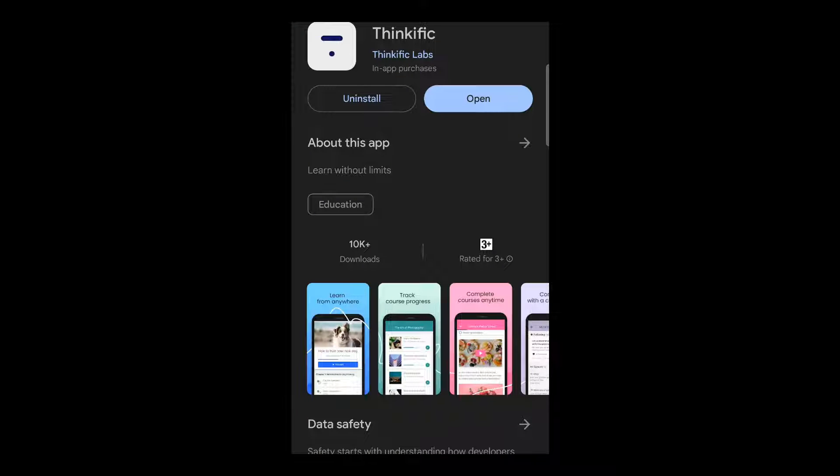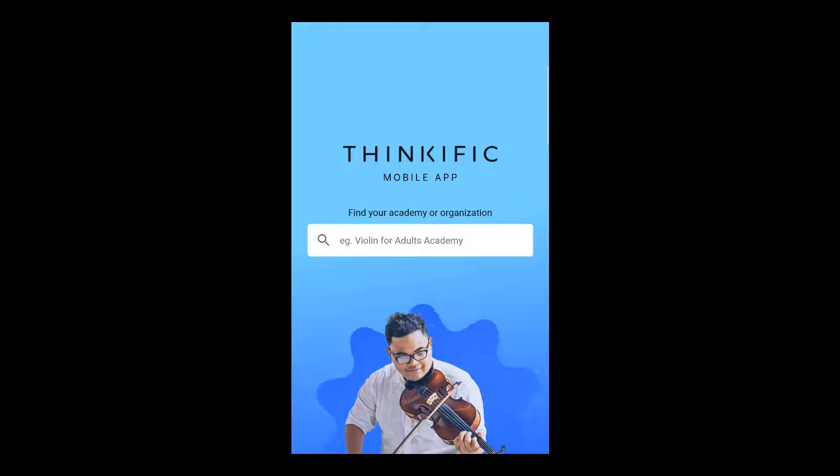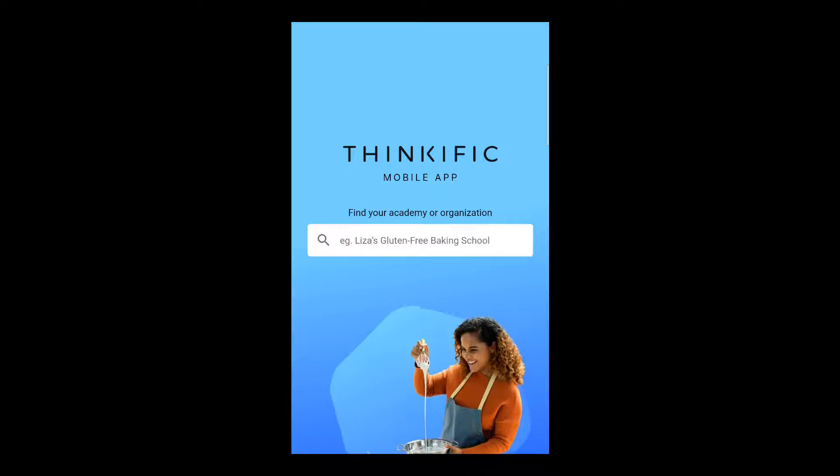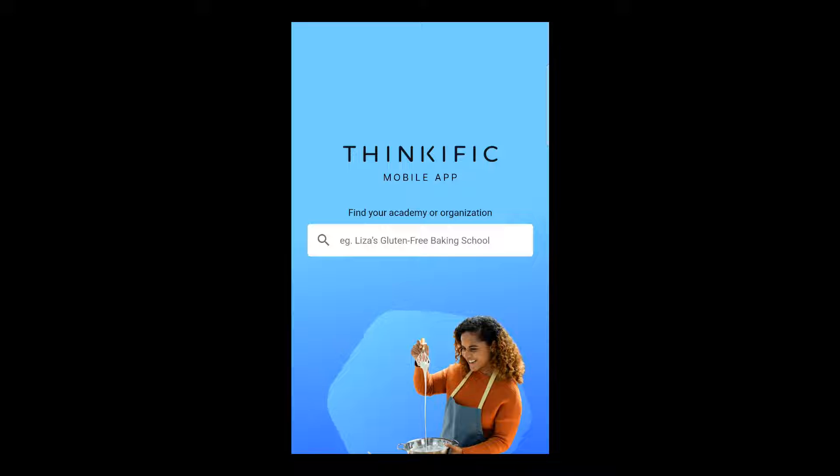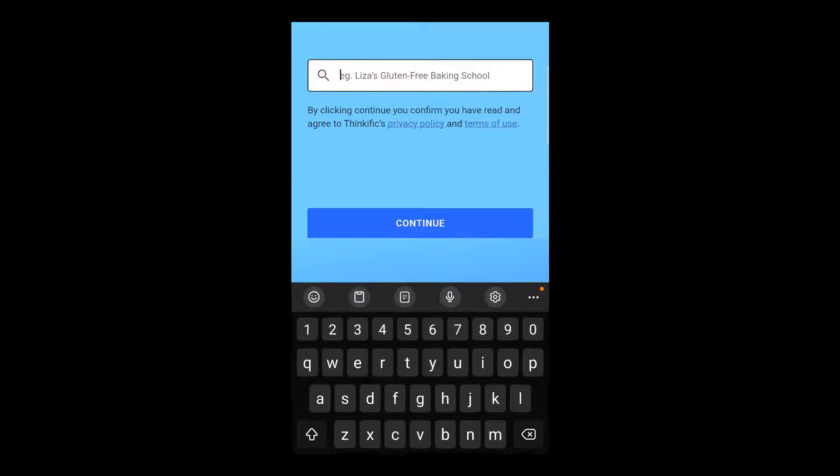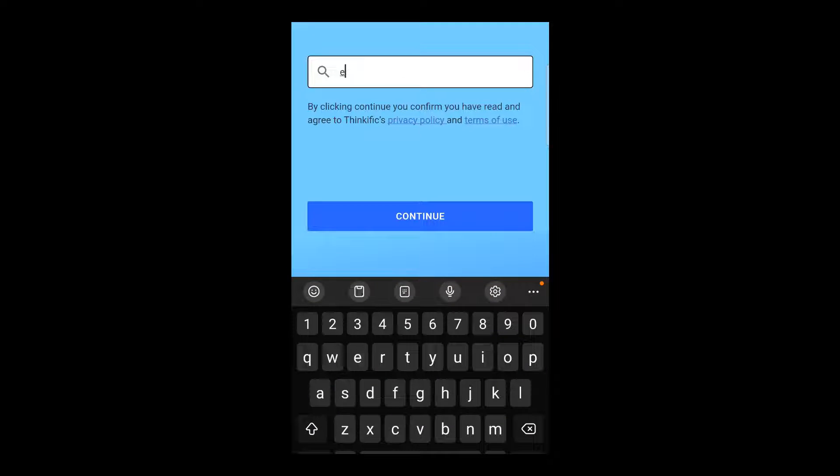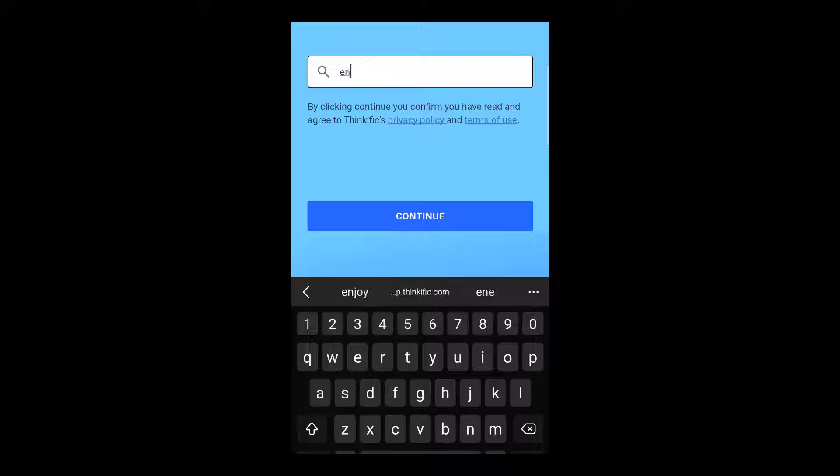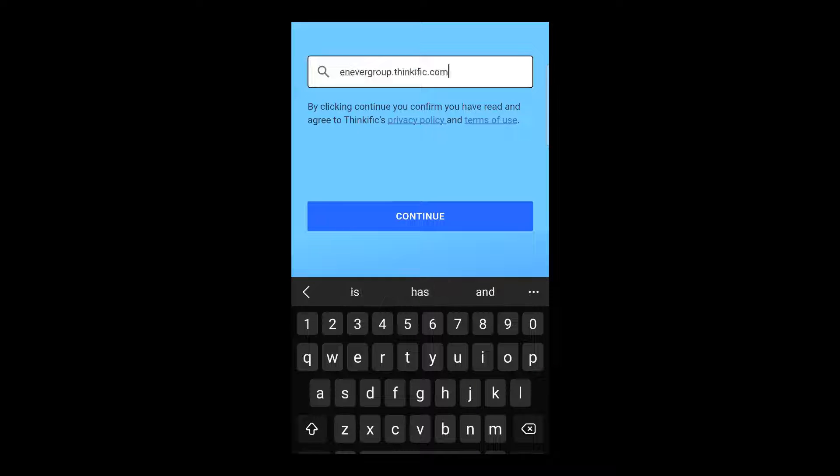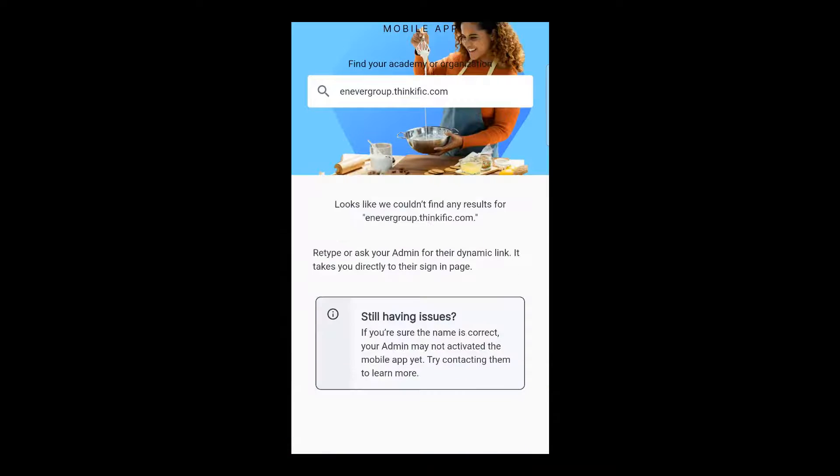So the app's now installed and it's really important for us to go through this process so that we know what our students are going to experience when they open the app. Now the Thinkific app has access to all the schools on Thinkific that have turned the mobile app on. So the first thing your people are going to need to do is they're going to need to search for your school. So we'll search for our one. I wonder if we just put the whole domain in or we can most probably search for name.